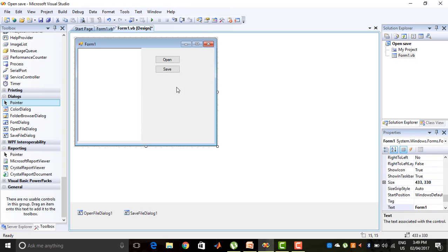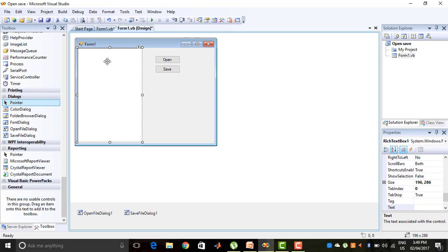When we click on the Open button, the OpenFileDialog box should open, and when we select any file to open, its content will appear in this RichTextBox. Then we can write something in the RichTextBox and save it, and the SaveFileDialog box will appear so we can save the content written there.